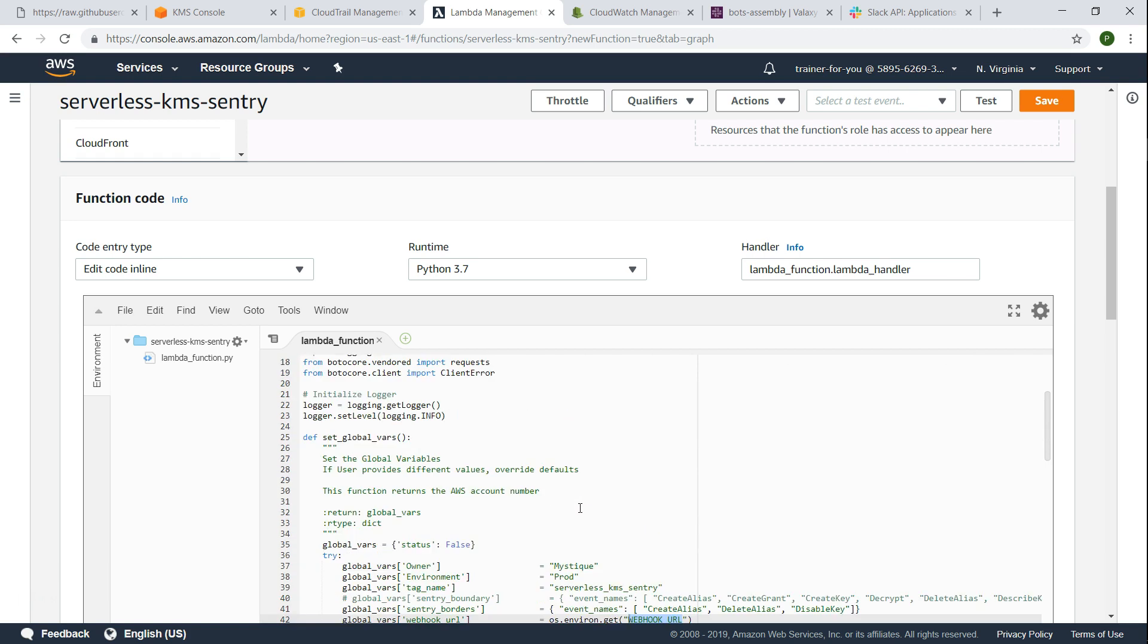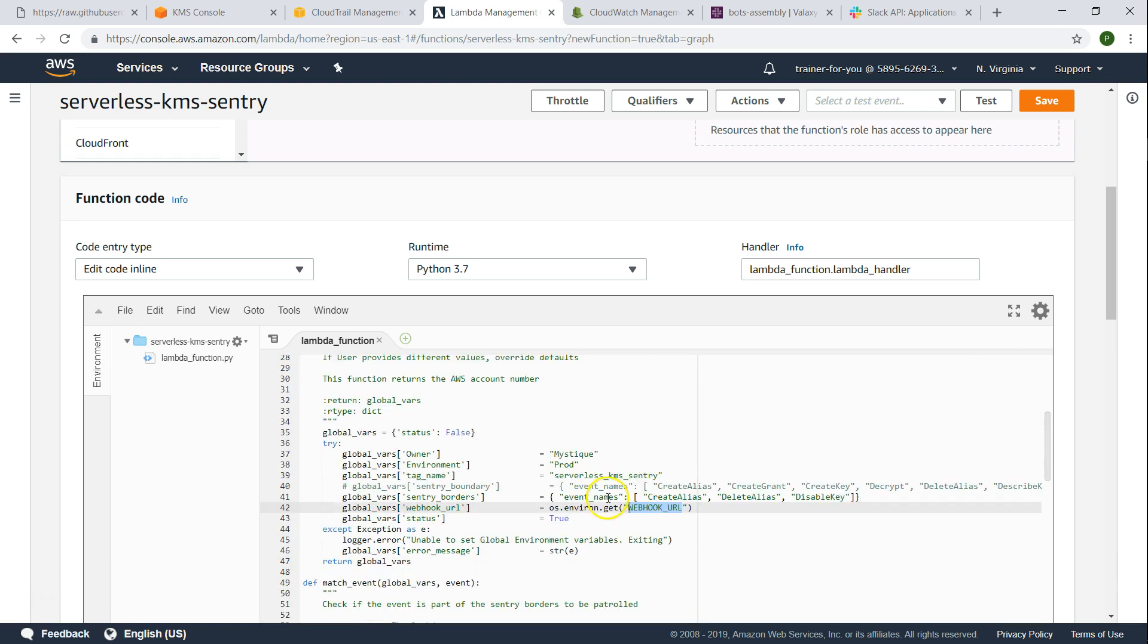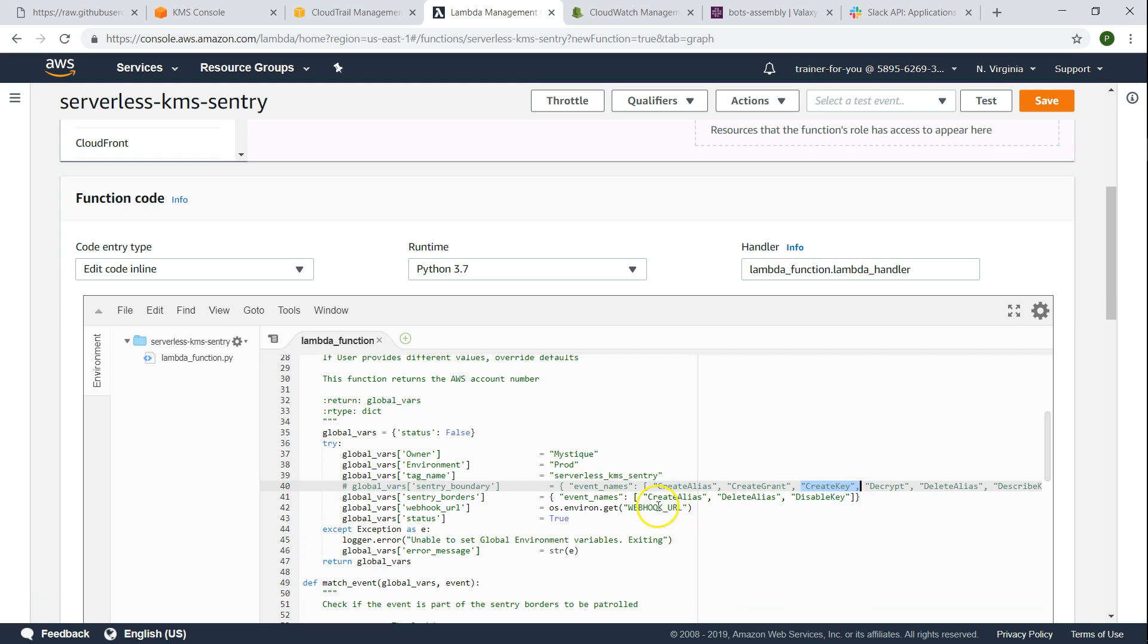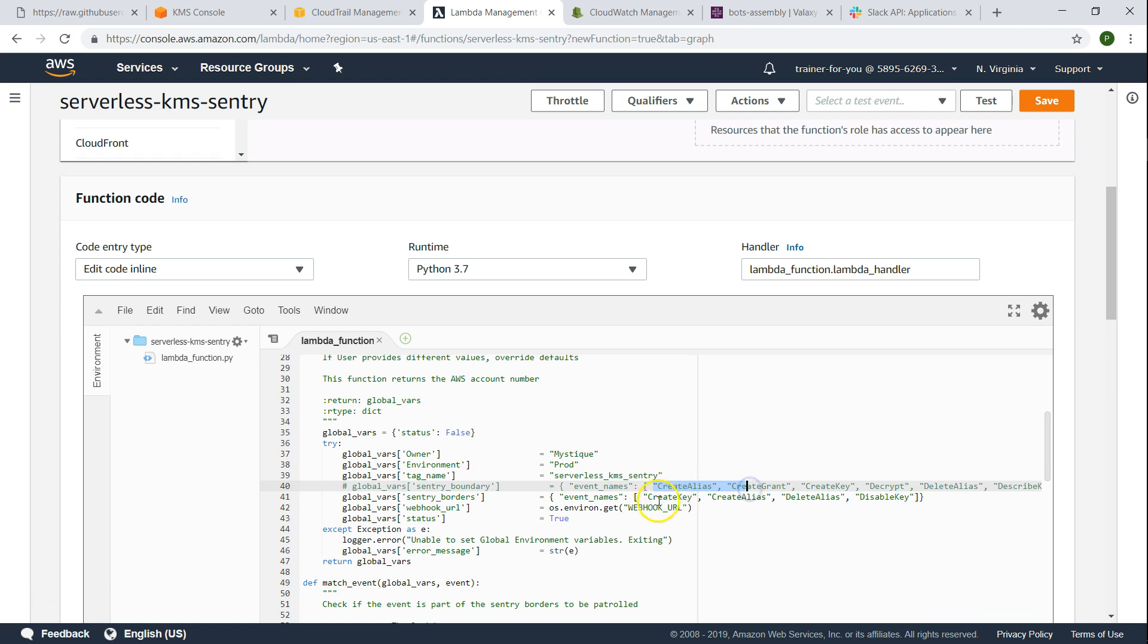Once that is done, there is one last step we need to do. Just make sure whether the monitored function, that is the boundaries of our sentry here. You can see here I created create alias, delete alias, and disable key. If we want to monitor create key or add more functions, you just go ahead and add them. In this use case we are going to monitor only these four functions so go ahead and click on save. Now we have done everything that is necessary to go ahead and monitor it and get it in our Slack channel.